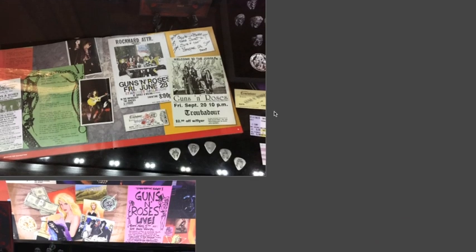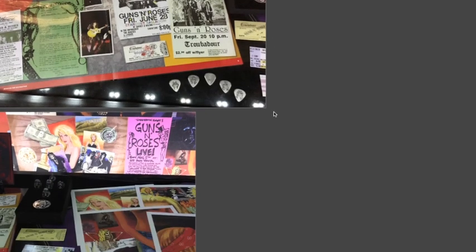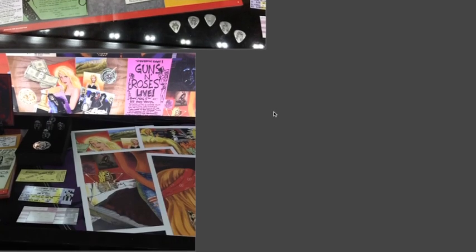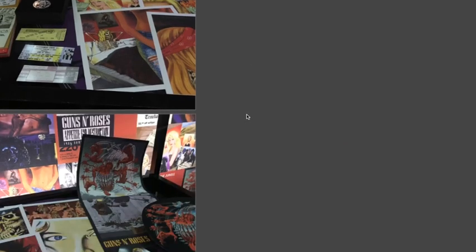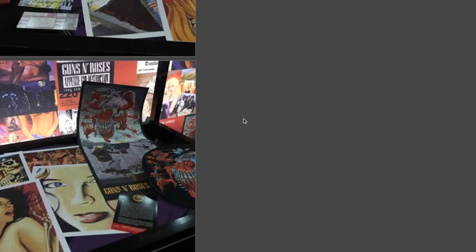So there you guys see it. Here's some more pictures. These are some of the lithographs for each of the songs off Appetite that you guys may have seen in the trailer for it.